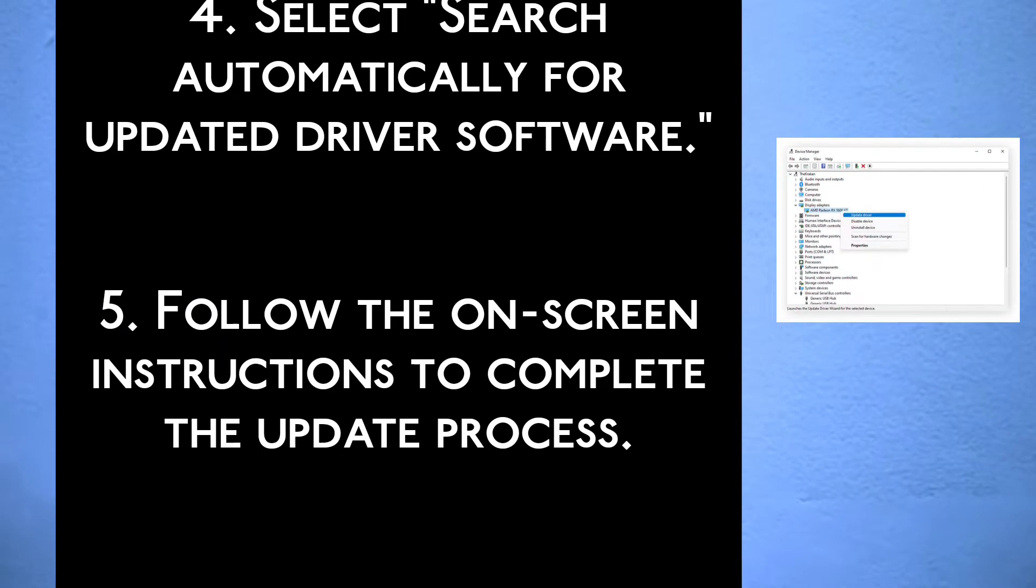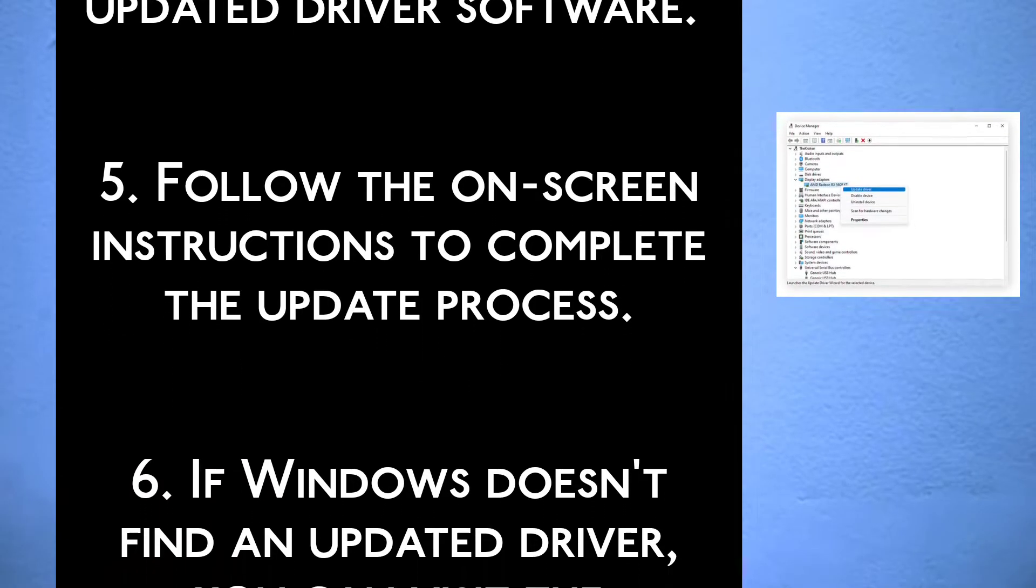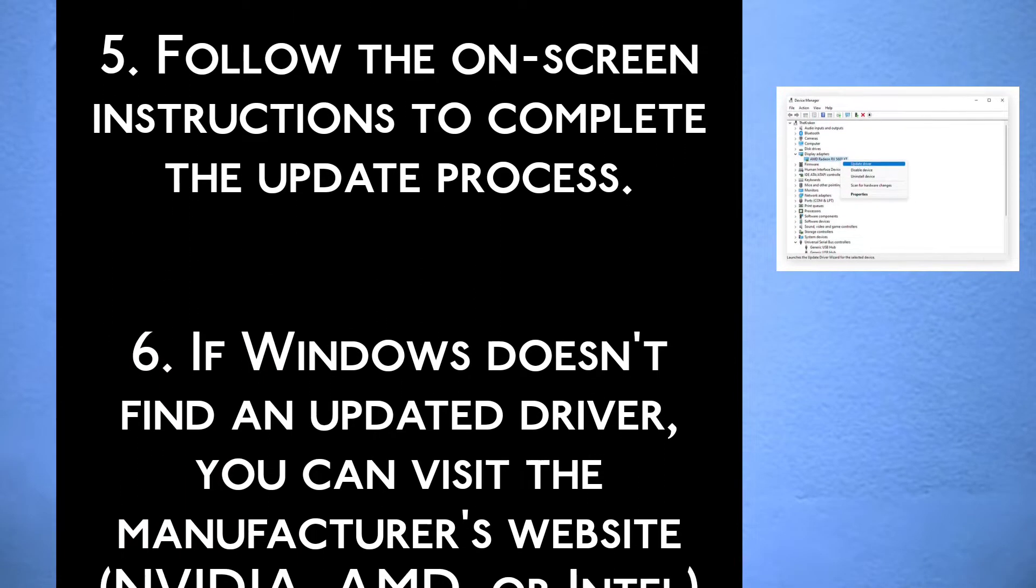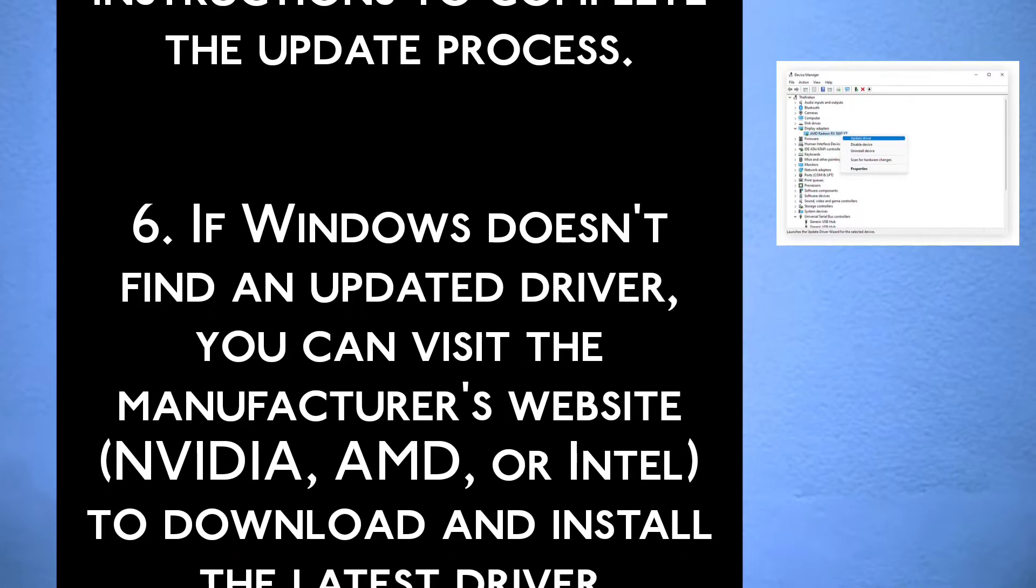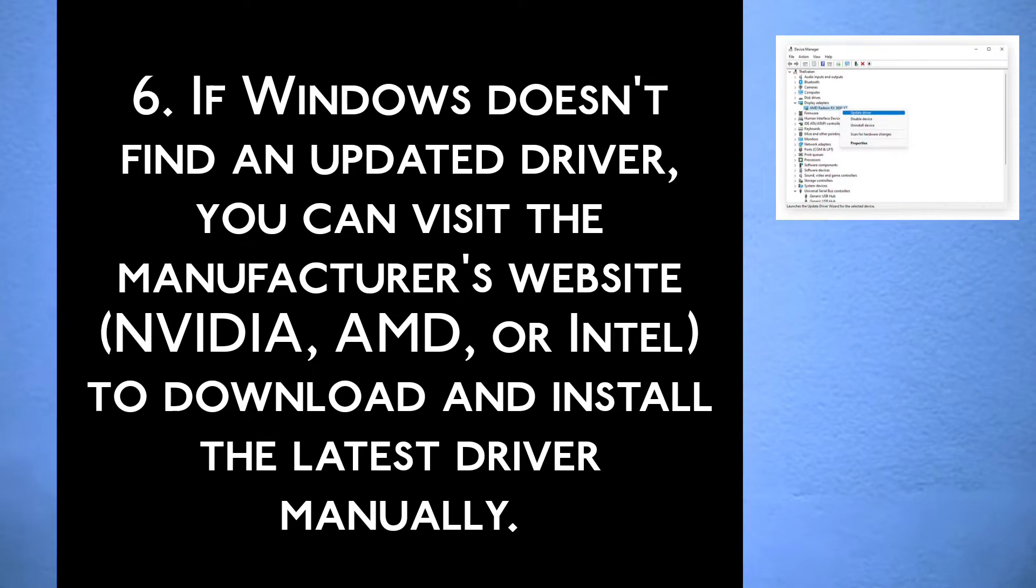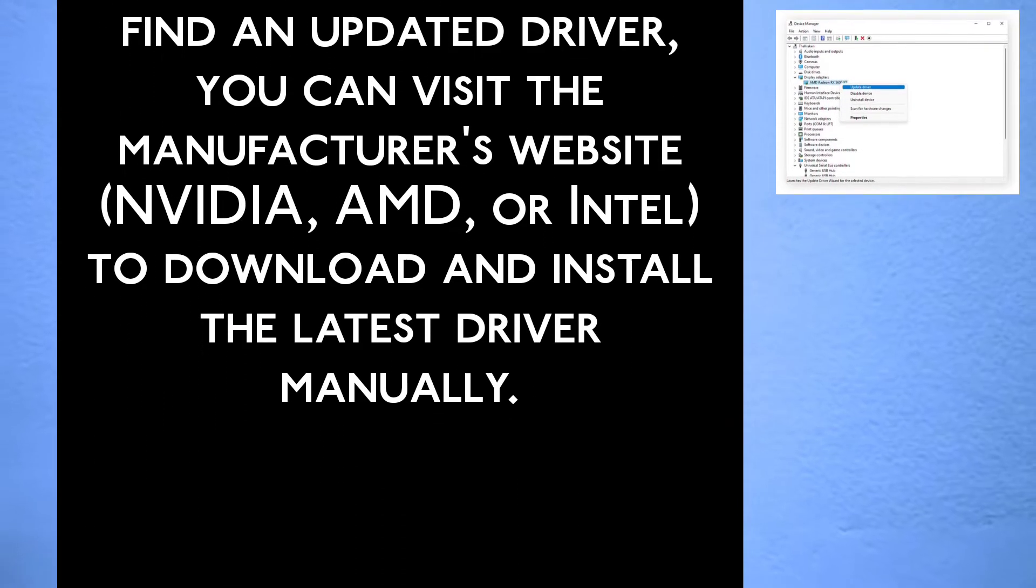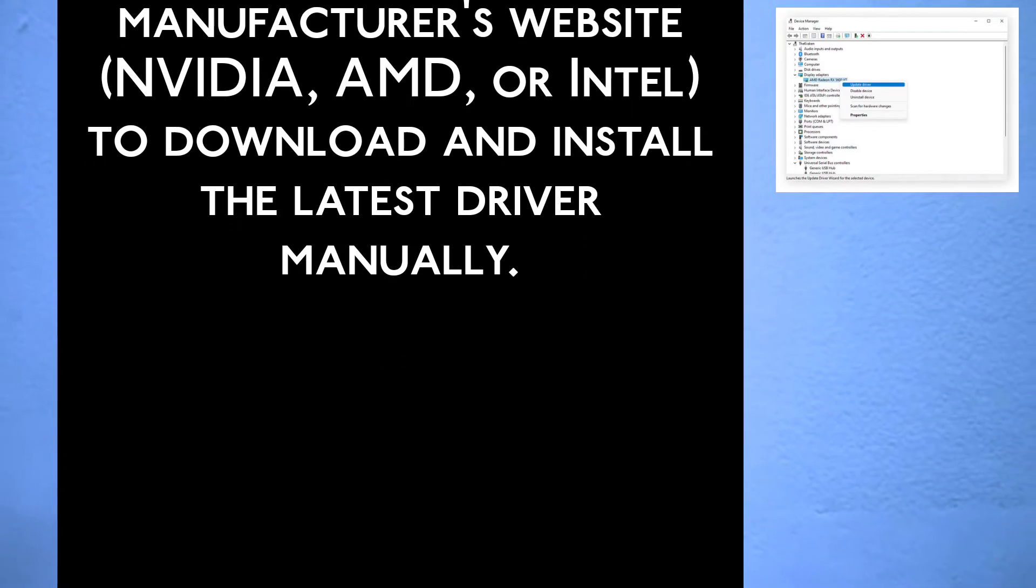Step 5: Follow the on-screen instructions to complete the update process. Step 6: If Windows does not find an updated driver, you can visit the manufacturer's website—NVIDIA, AMD, or Intel—to download and install the latest driver manually.